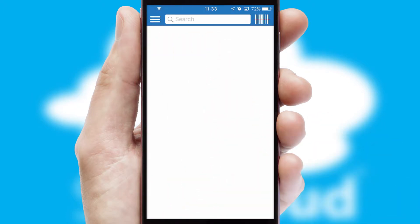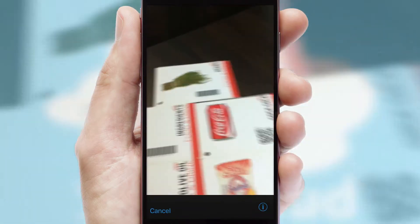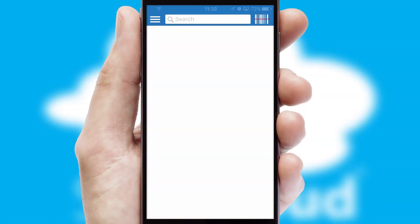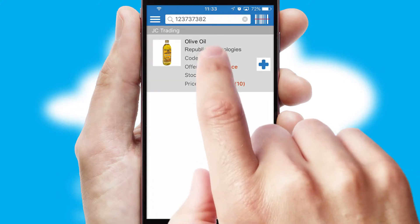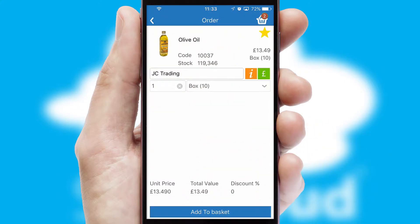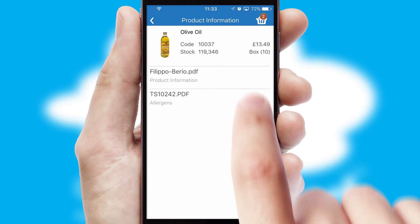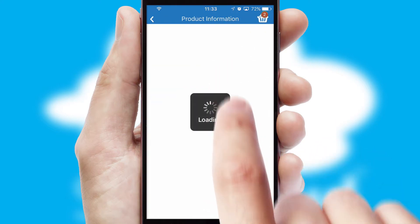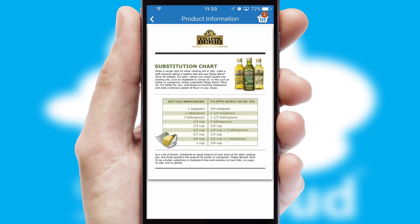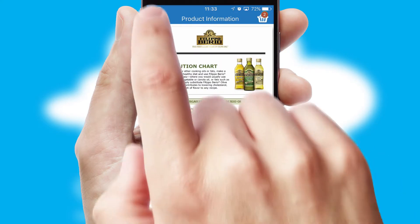Products can also be easily located and ordered by scanning any type of barcode or QR code. If you require further product information, then by clicking the information button, you'll be able to access detailed PDFs on the products.